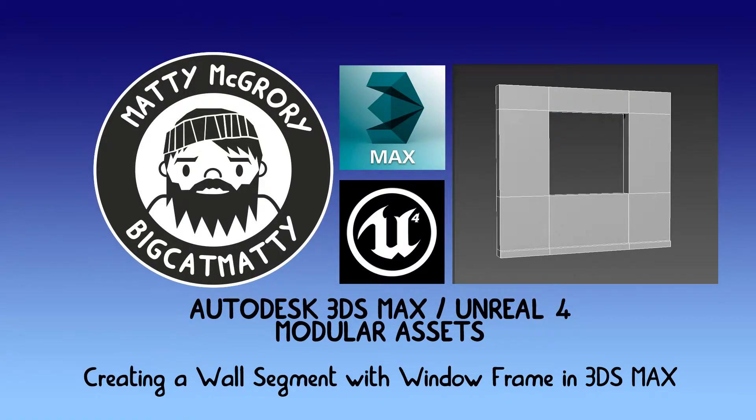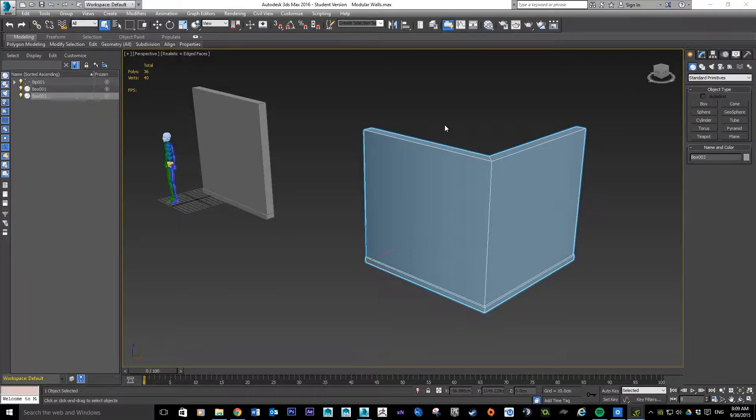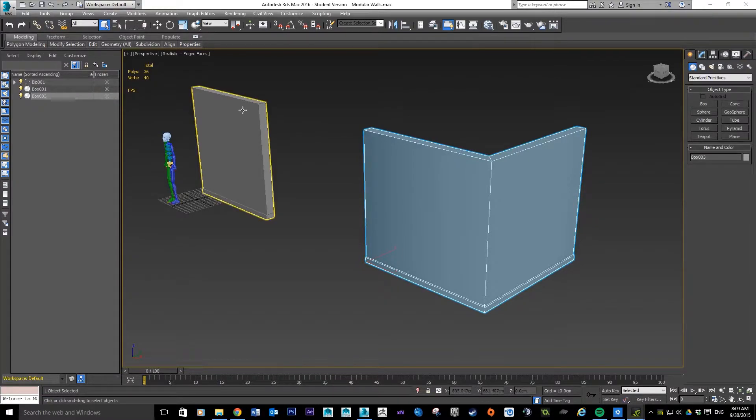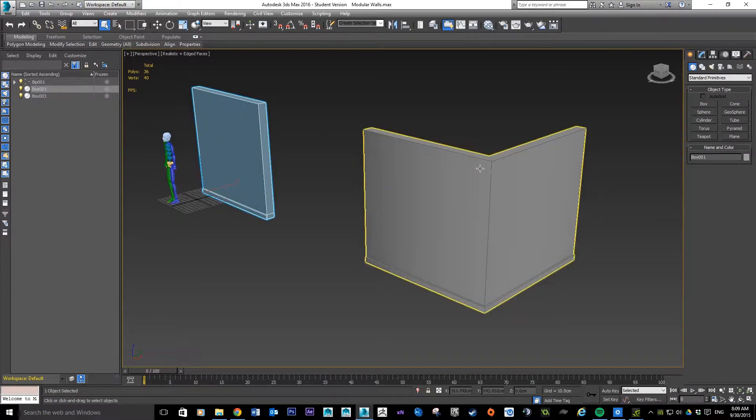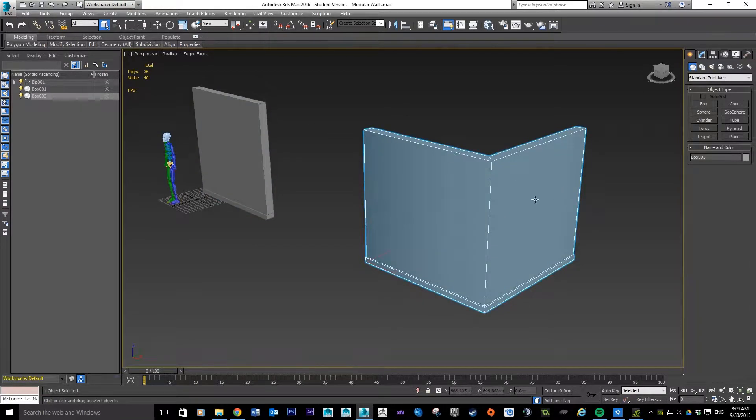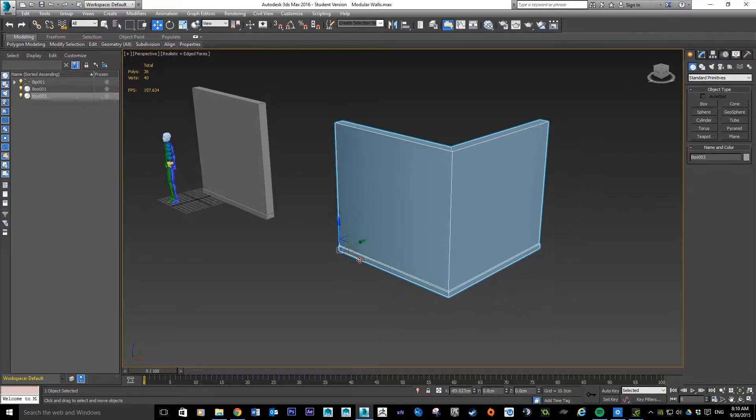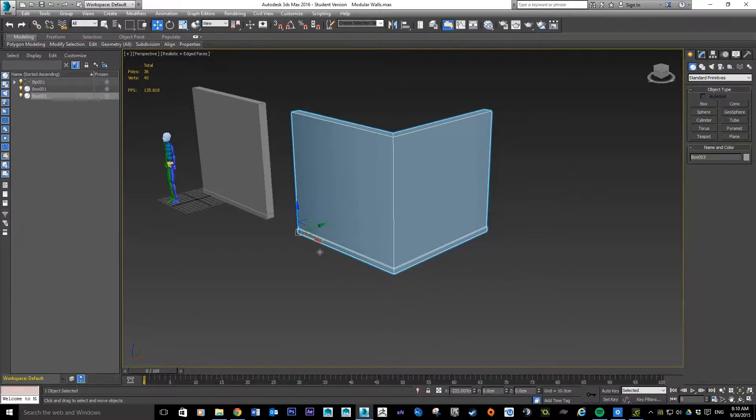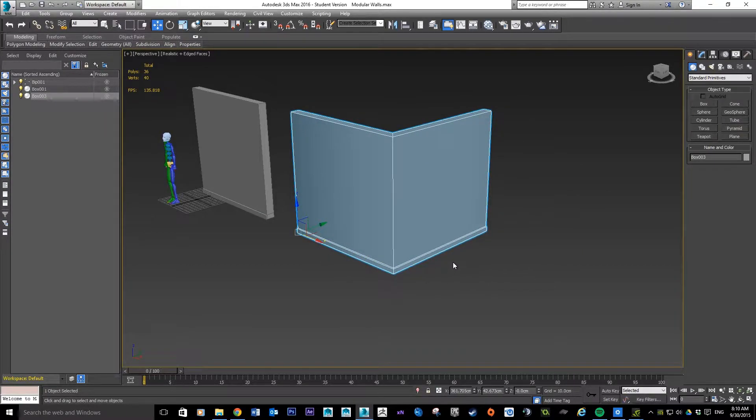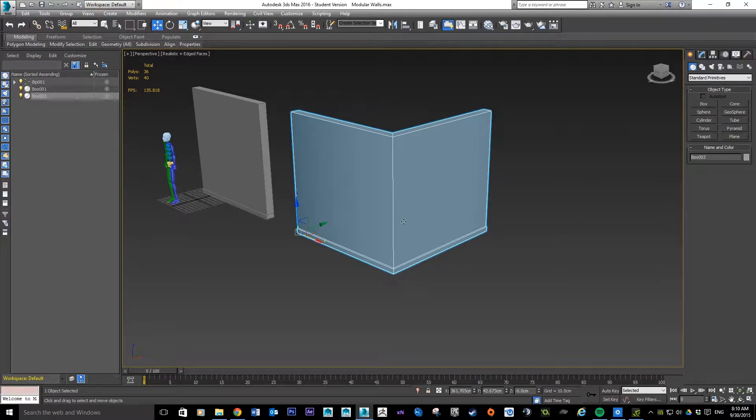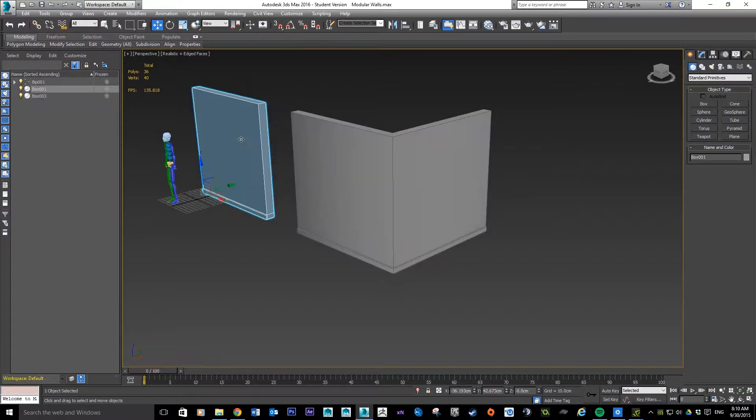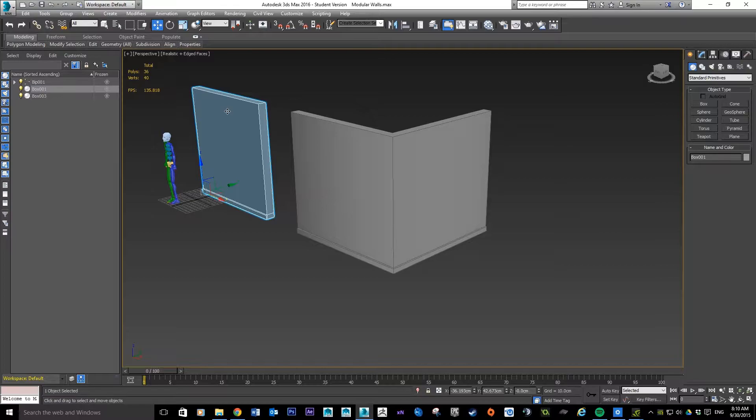Okay guys, so we're back in our scene here. We've got a standard wall and then we've got our cornered wall. If you haven't done these already, if you look back on my last couple of tutorials, it'll take you through to do them. So in this one we're going to do a segment of this wall that has a window in it.